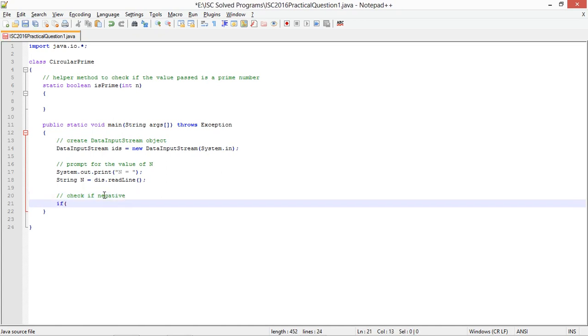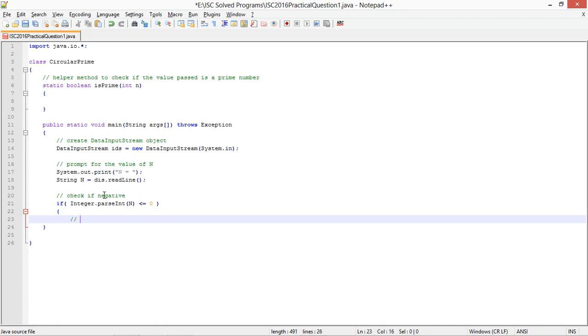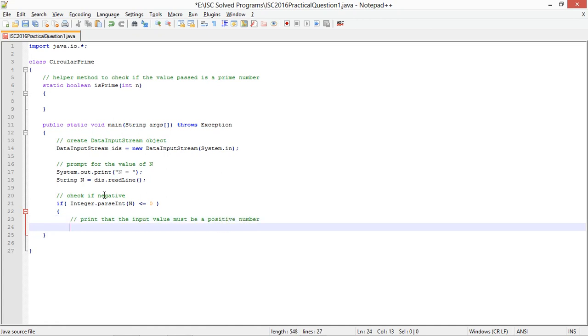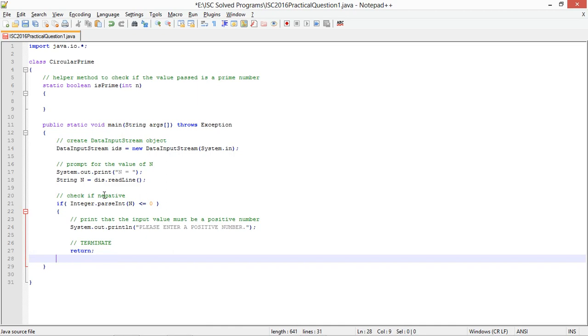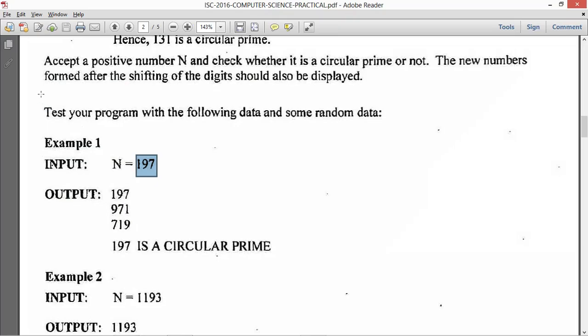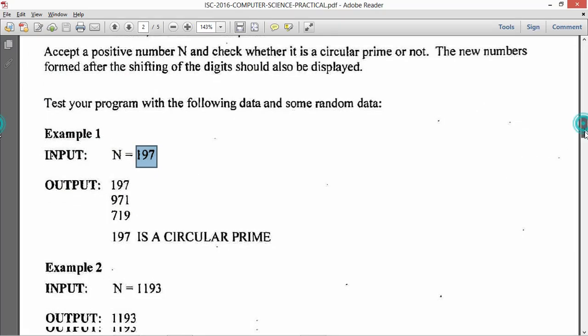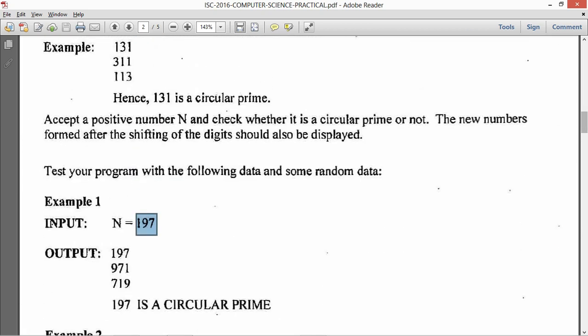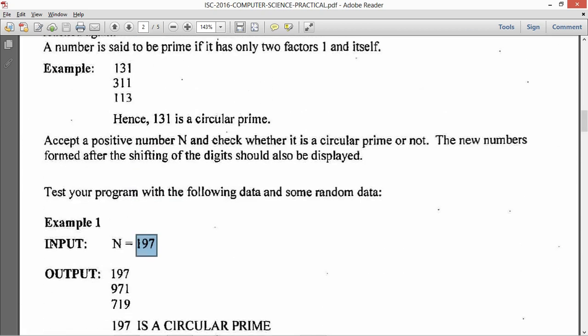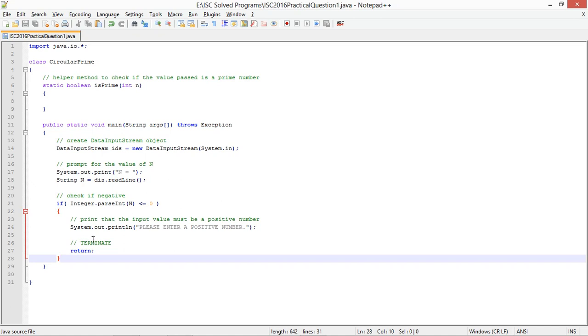Another check you can make is check negative. So if integer dot parse int n is less than or equal to 0, print that the input value must be a positive number. System dot out dot print ln, please enter a positive number.